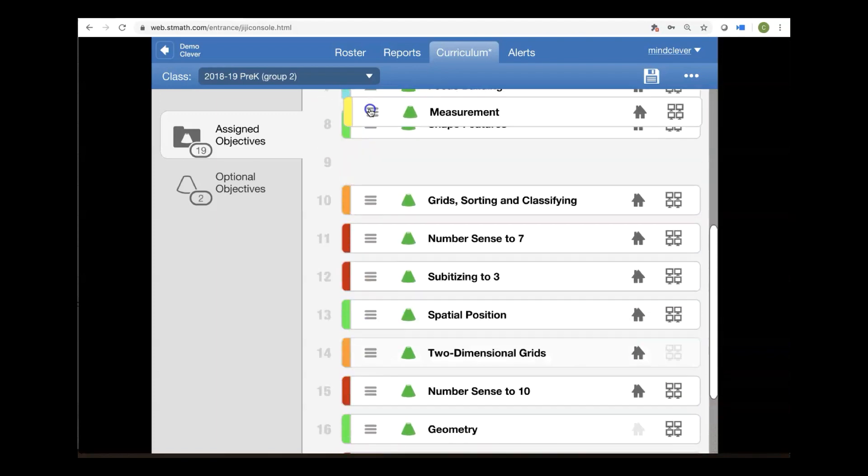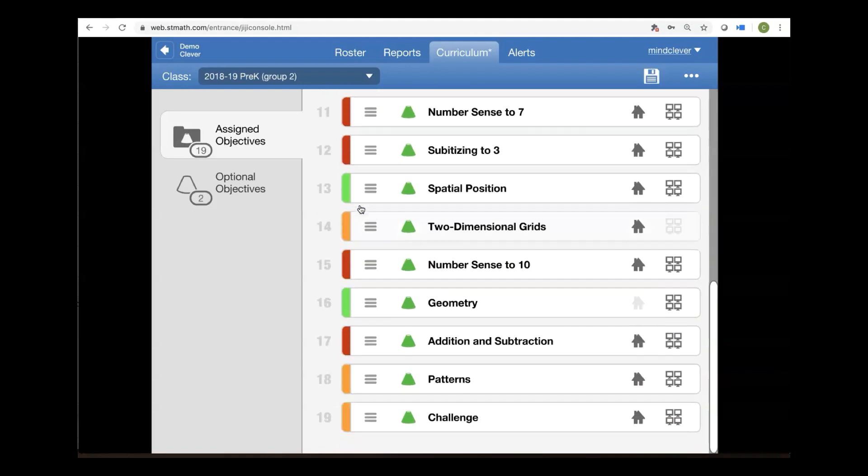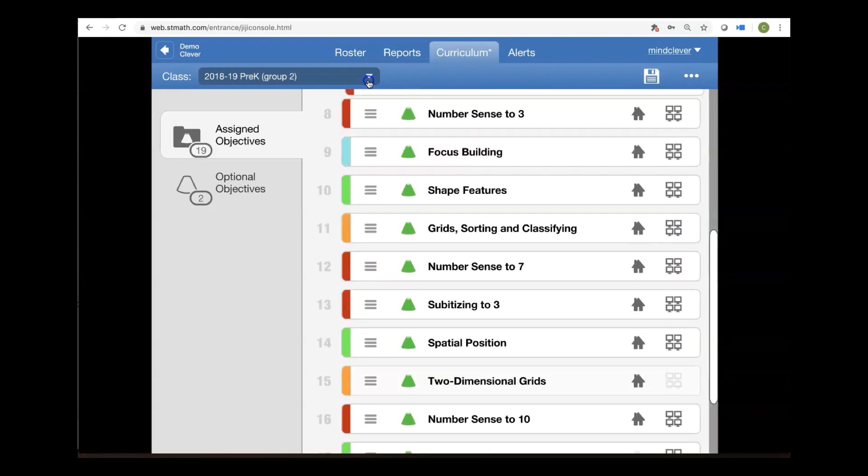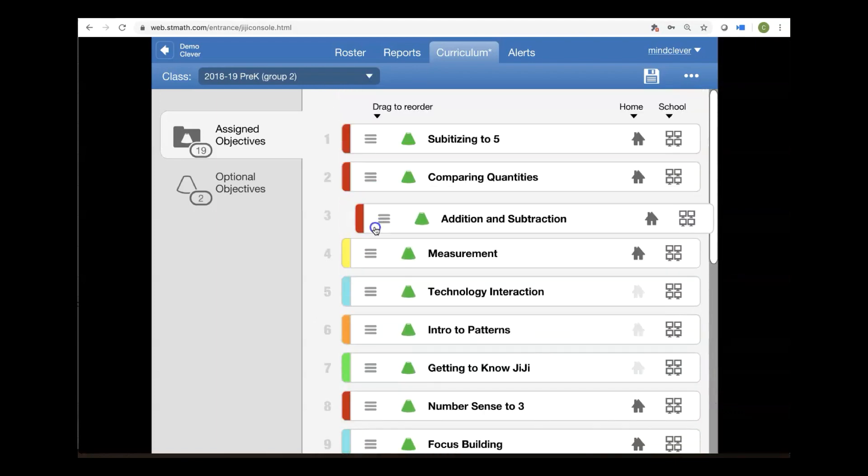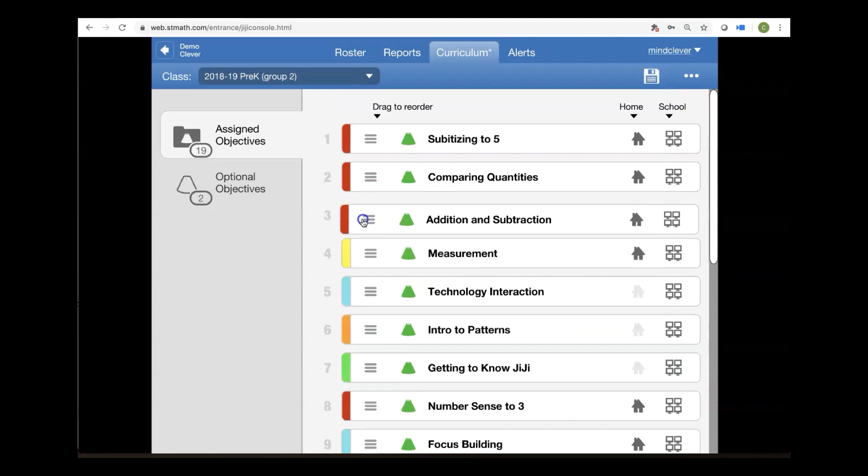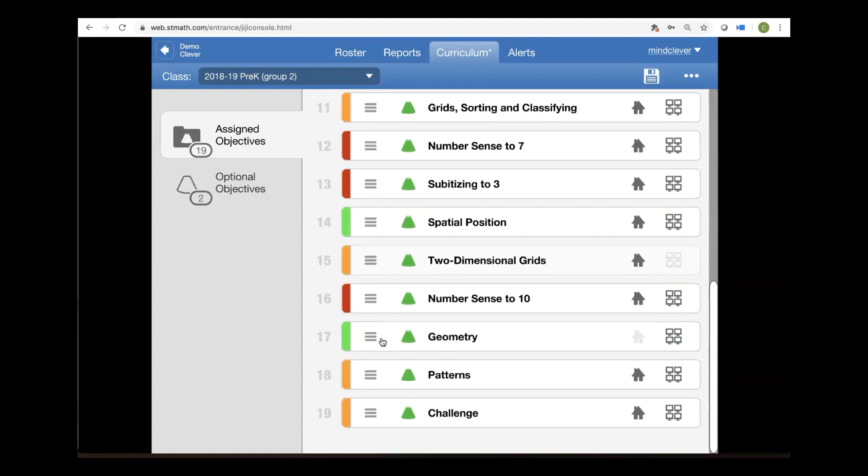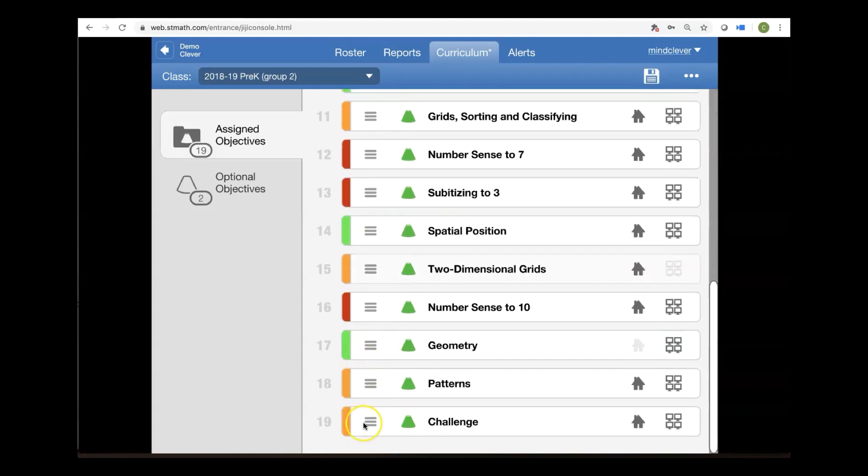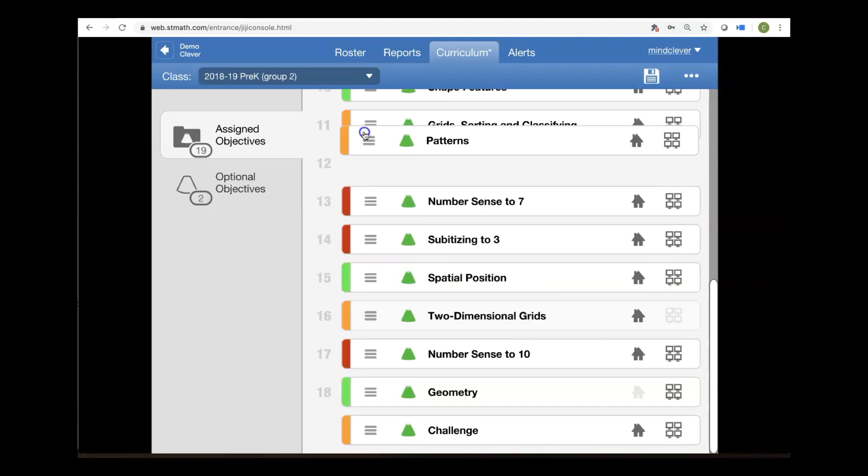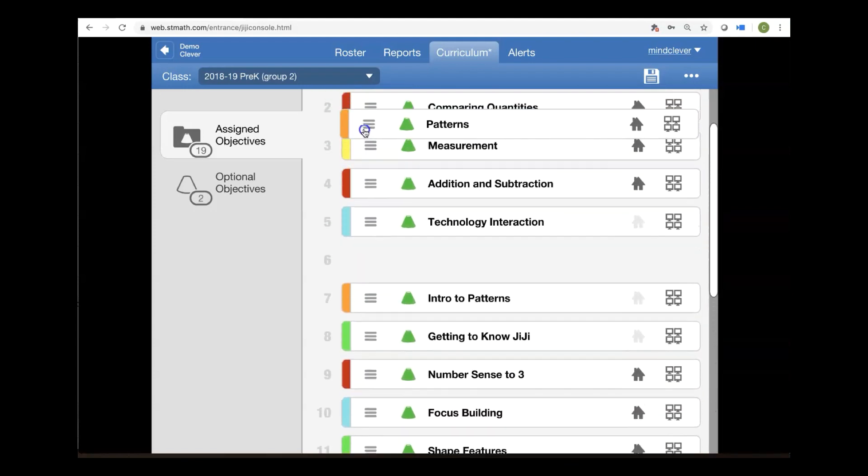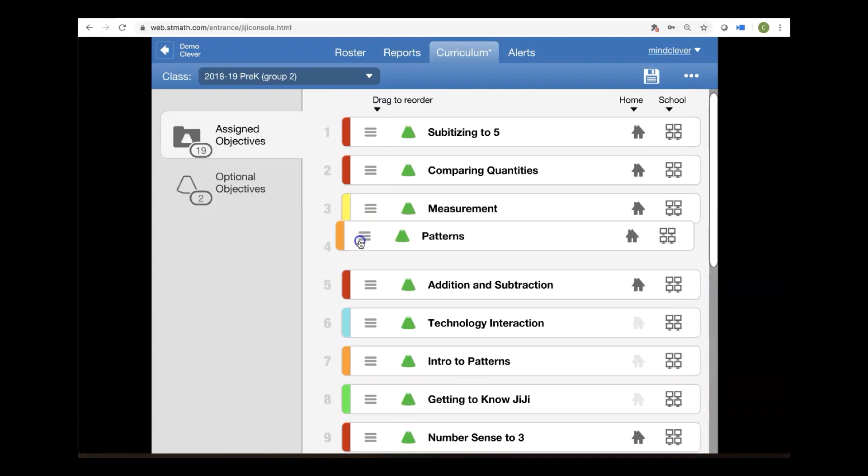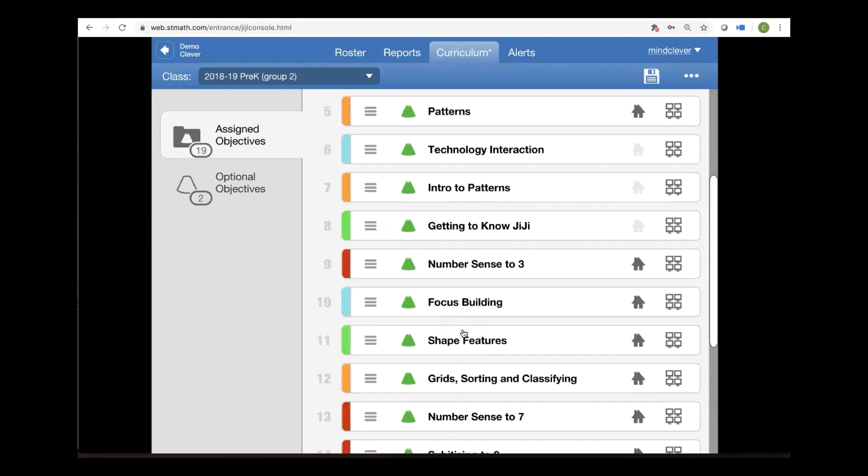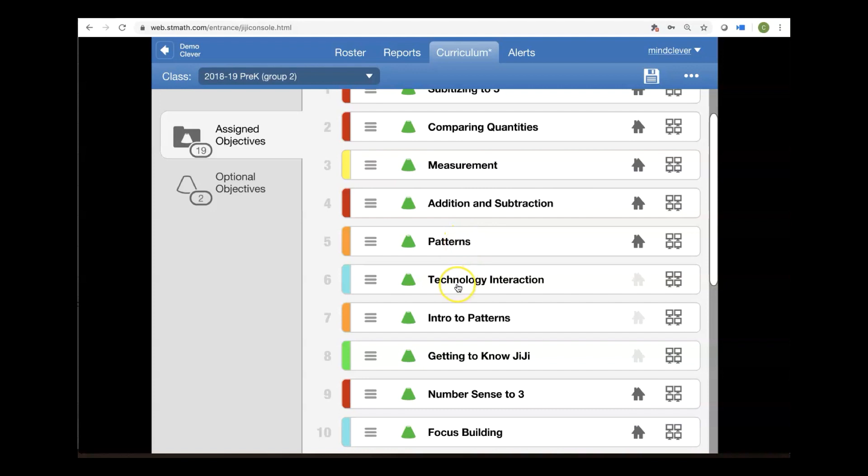and then perhaps some addition and subtraction because that's what order the curriculum would have been in if we were in session right now. And then I would have actually taught them some patterns and we'll customize what the students see. And then when they get to technology, the program will skip them over that intro to patterns. We've already done that getting to know Gigi. Well, they know Gigi. And they've already done number sense to three and focus building and shape features.